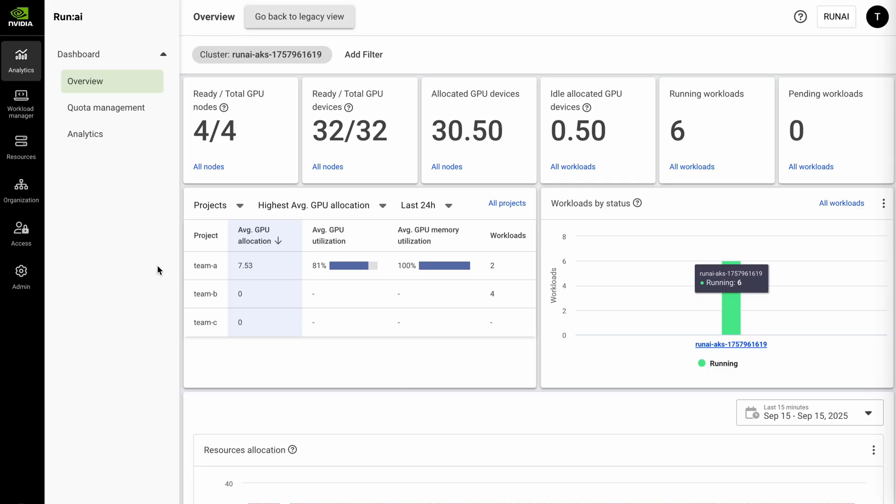On screen here you can see the overview dashboard. The idea is to give you a quick glance at all of your compute under management. You can see you have a small cluster here with four nodes. Each of those nodes has eight GPUs.